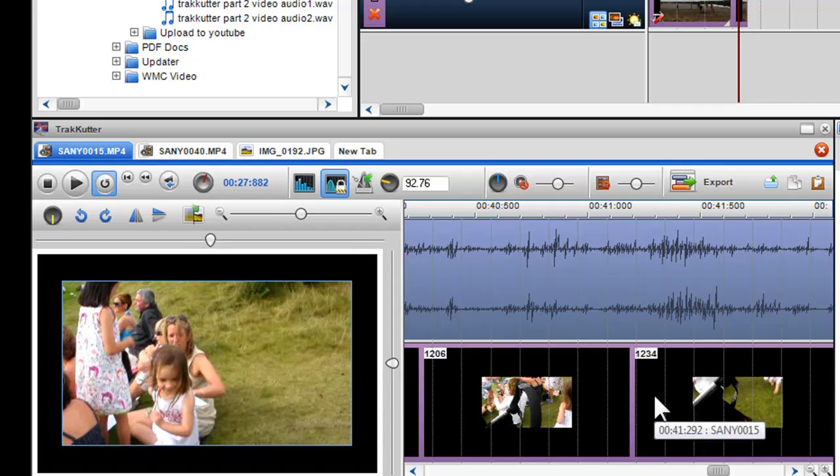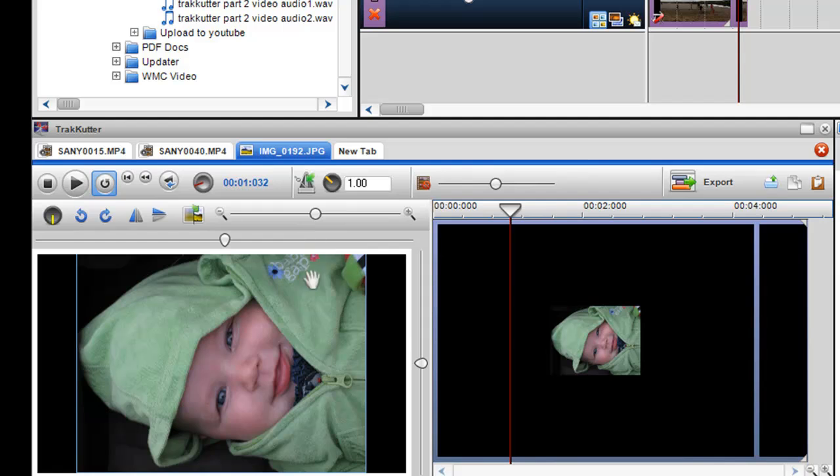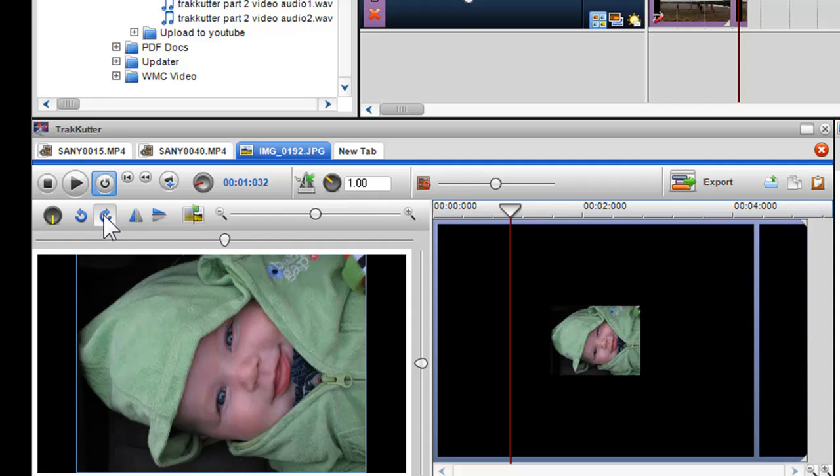Another reason why these controls are so useful is, for example, if you have a photo that is taken vertically with your camera and needs to be adjusted. I can simply click on the clockwise icon.